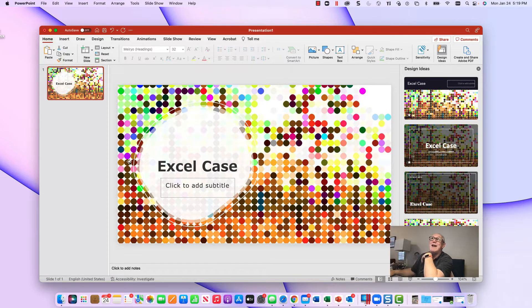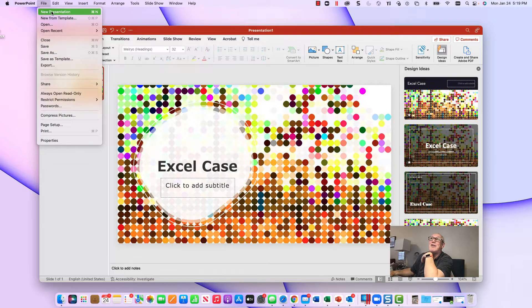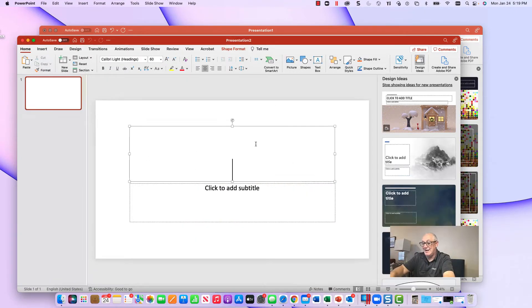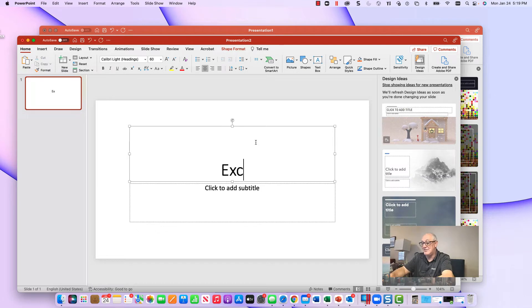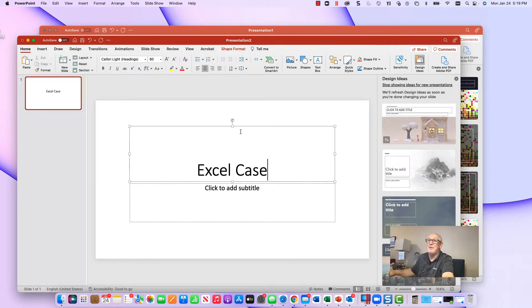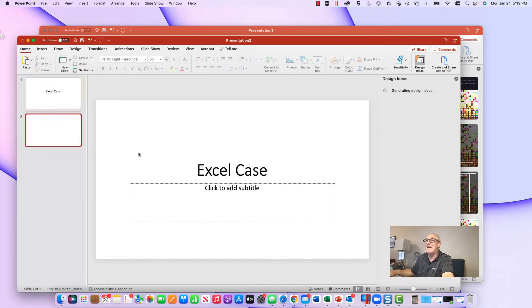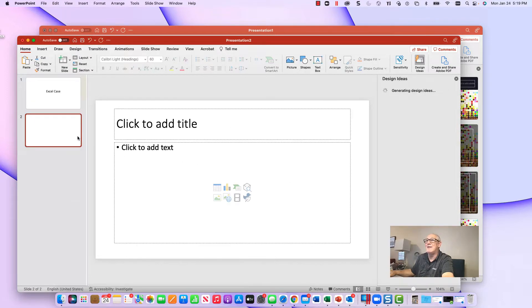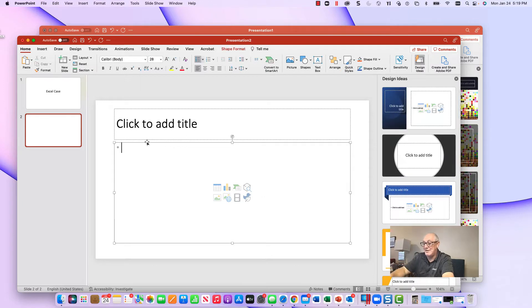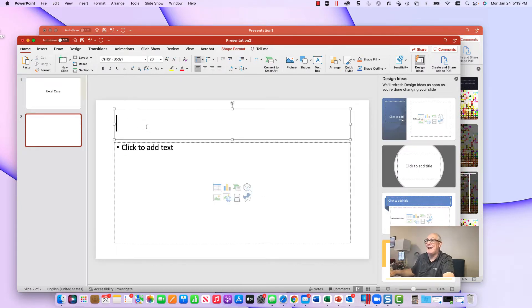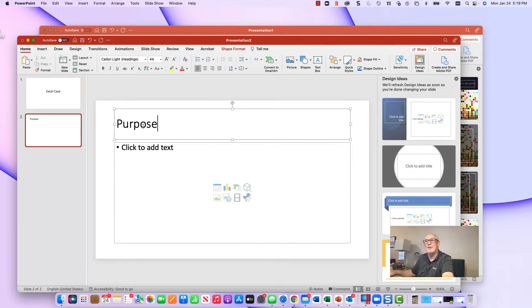If you're building a simple presentation, you might start up, go to File > New Presentation, type in a title, and then start adding things — a new slide, bullet points, that kind of thing. This is where you end up with something kind of boring, not so exciting.